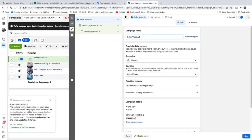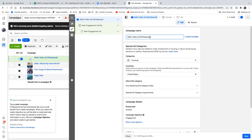So over here — seller video ad. Which video was it? Was it you in a car, outside, at a whiteboard? Normally I'll put the objective in parentheses. In this case it was engagement, so put 'engagement' — maybe a dash. Seller video whiteboard engagement. And then housing, that's it. Leave the United States — we'll narrow it in on the second step — and then hit next.